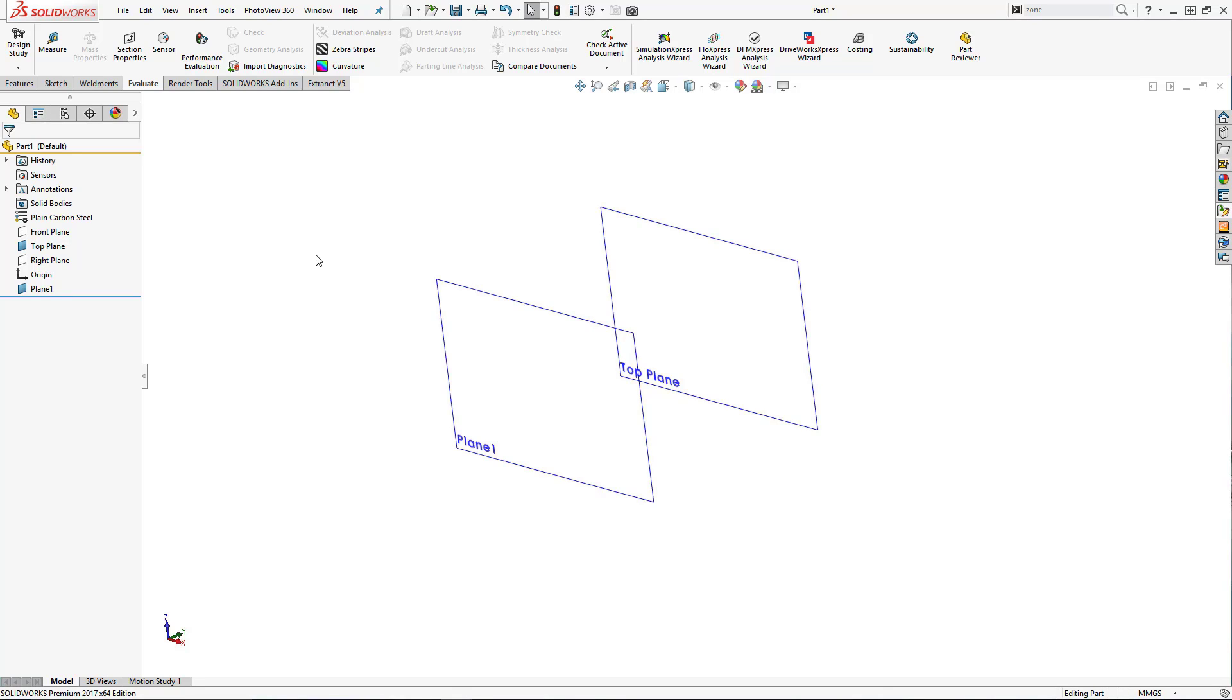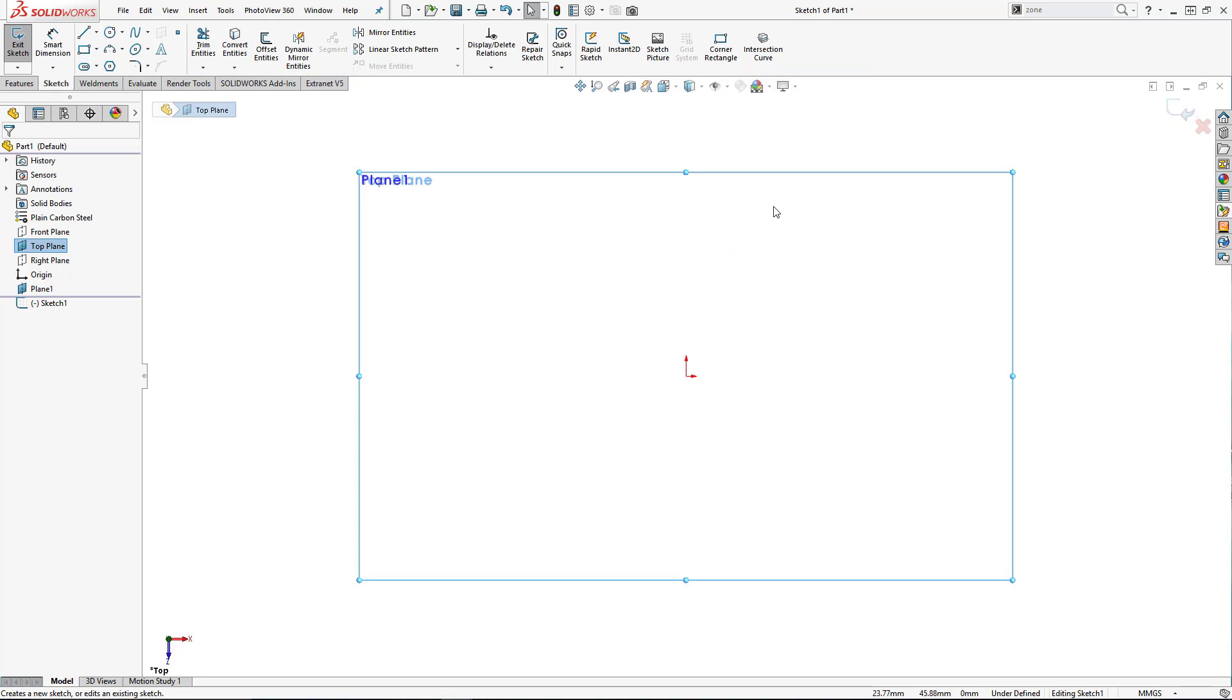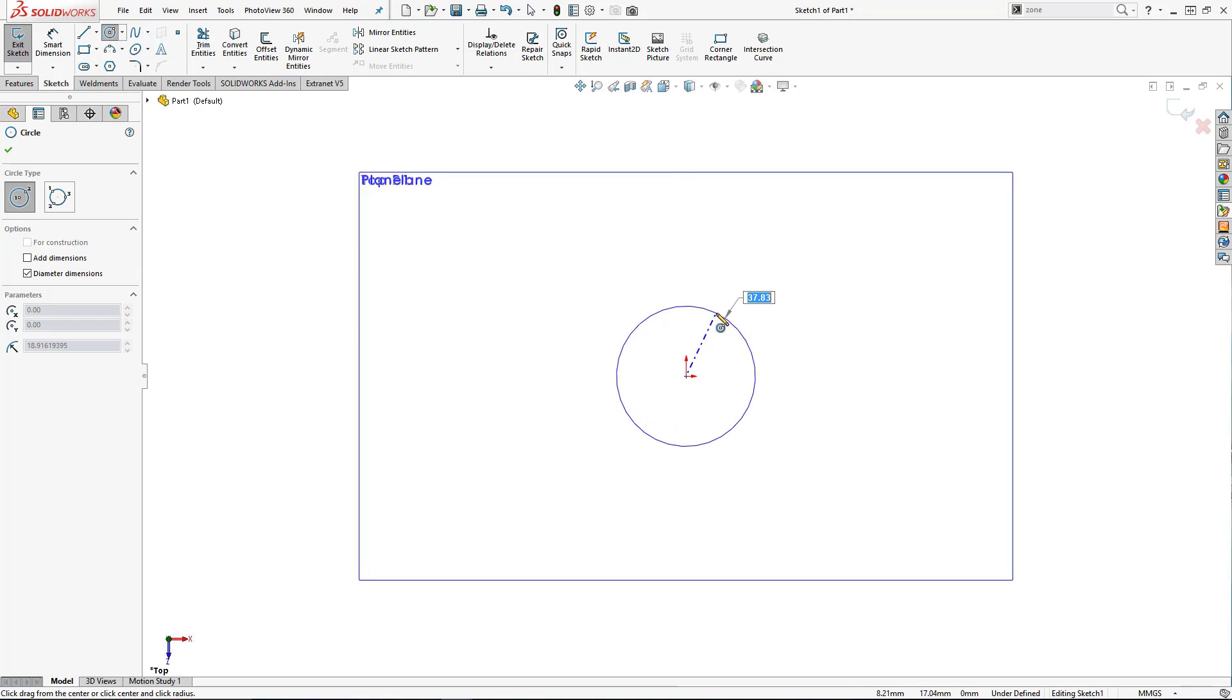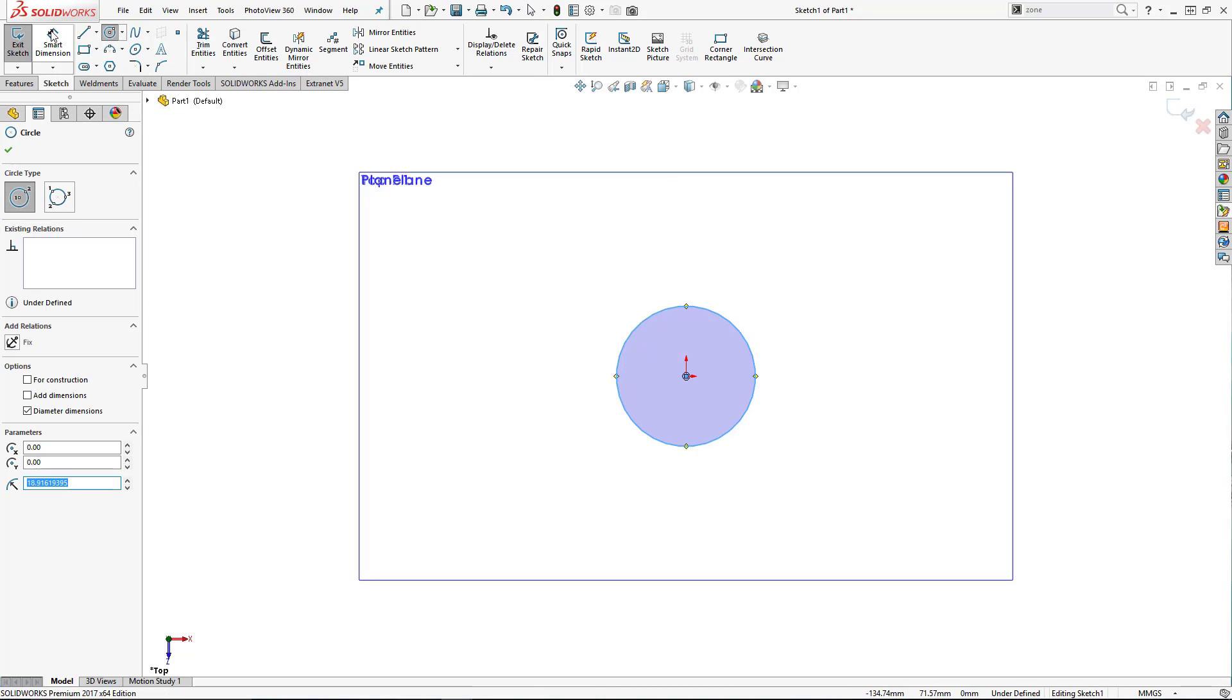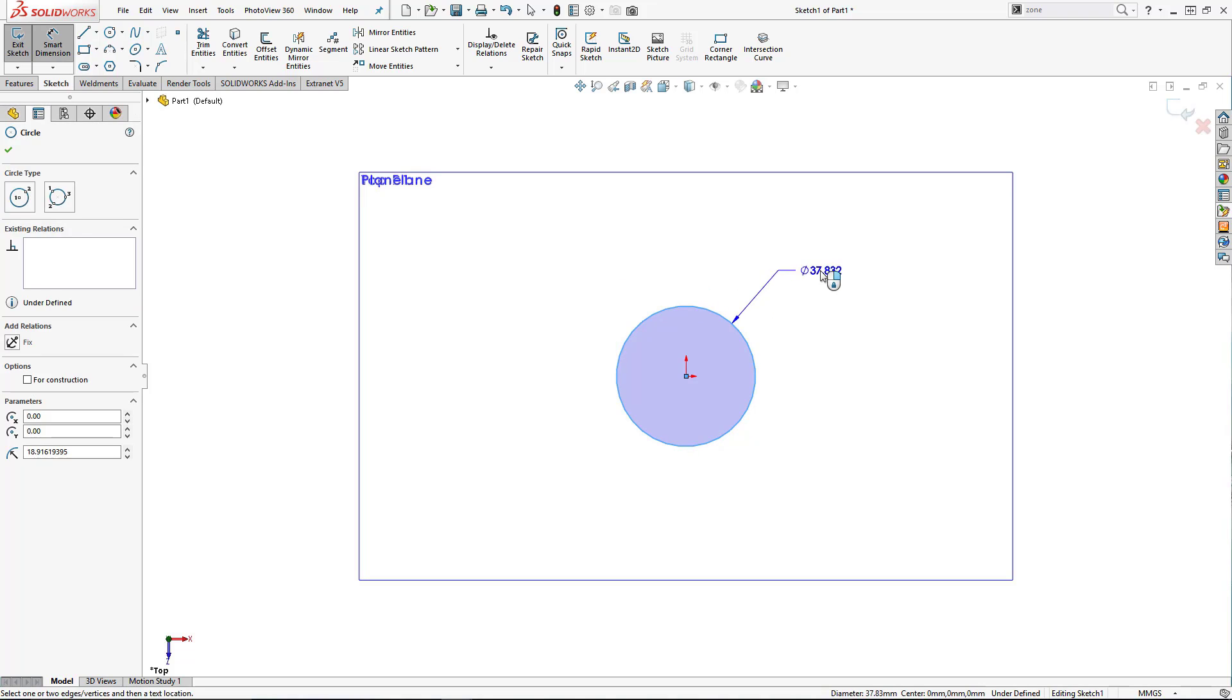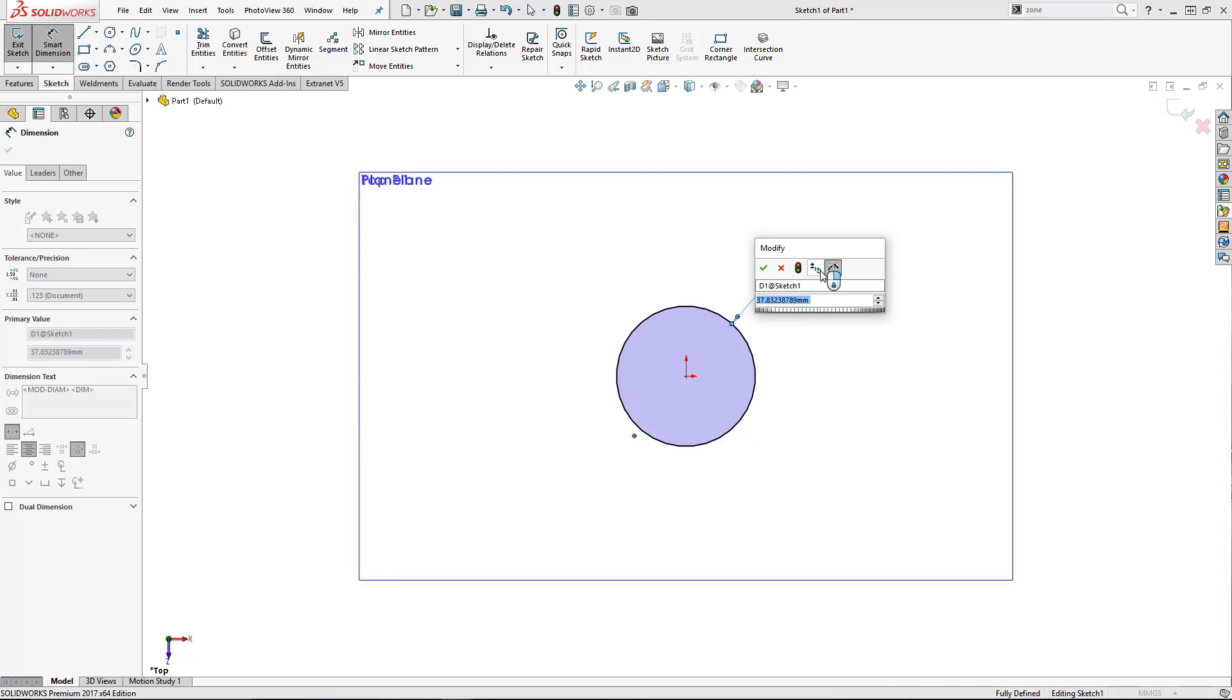With my two planes created, I can now create the two separate sketches that are going to create my loft. The first one is nice and easy. It's a straight circle, it's 27mm in diameter.